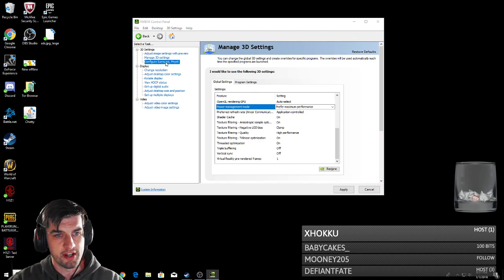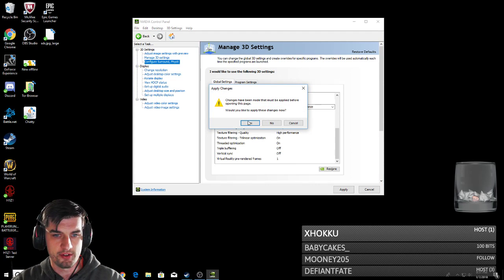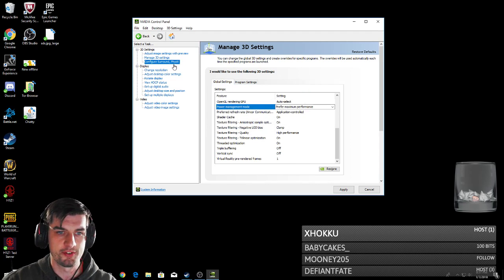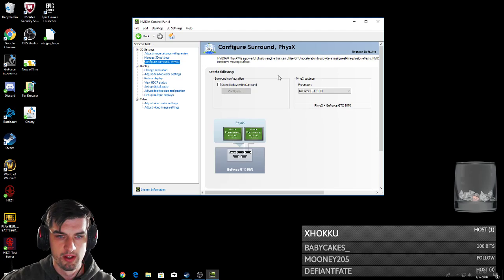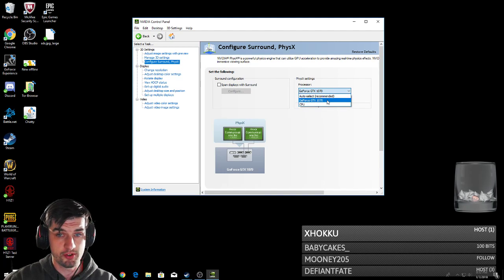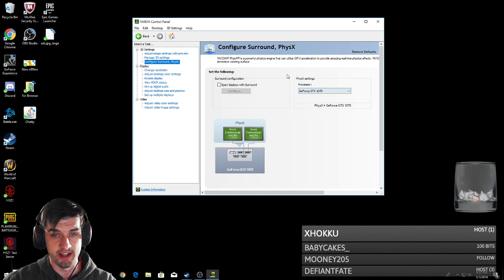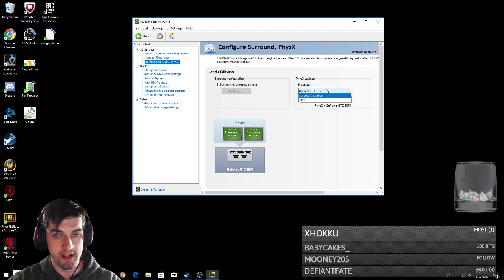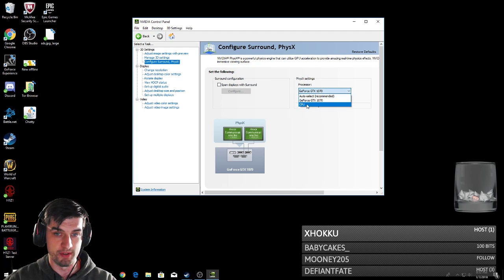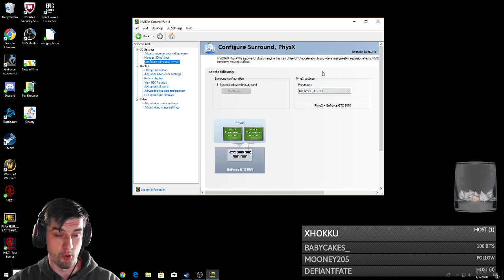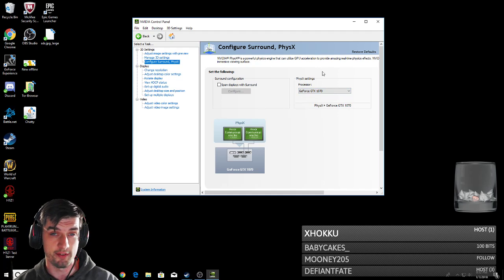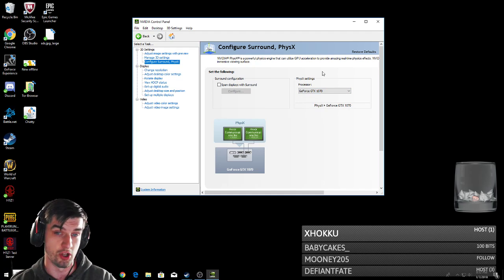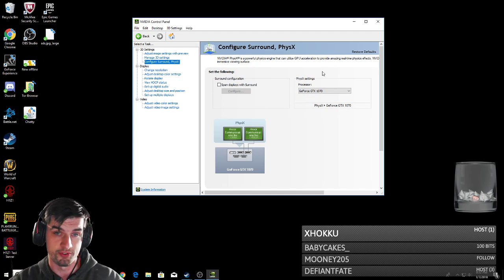Over here in Configure Surround, we're going to apply. In Configure Surround, I put the processor to the GeForce GTX for the settings. That way, it's running on your graphics card and not your CPU. This is extremely important. I've seen a lot of guides on this, and they said that this alone has helped with their micro-stutters.